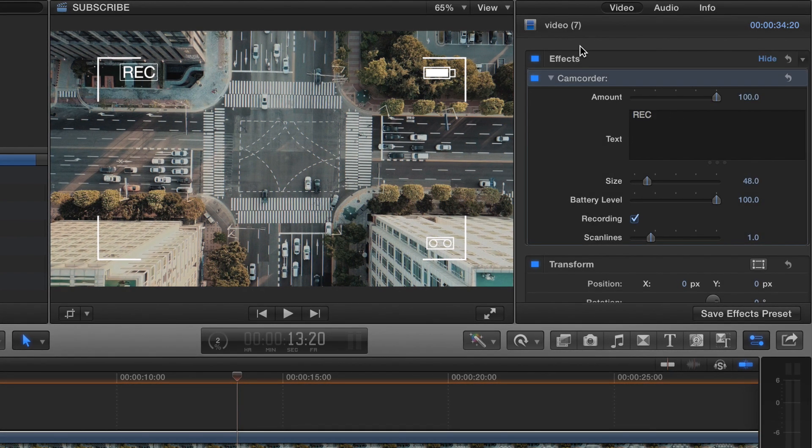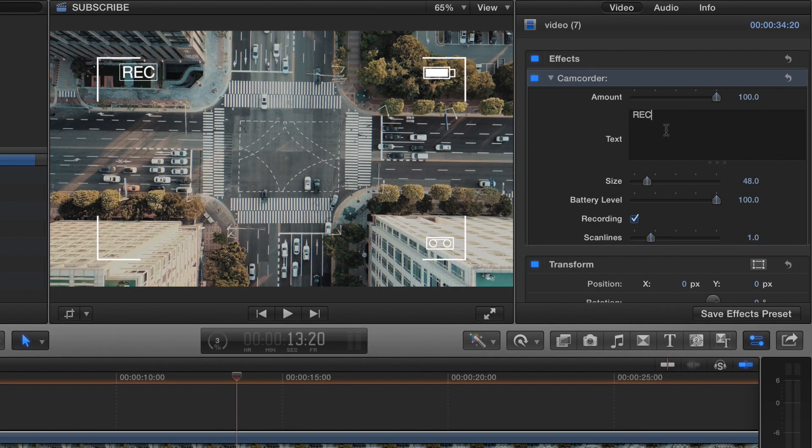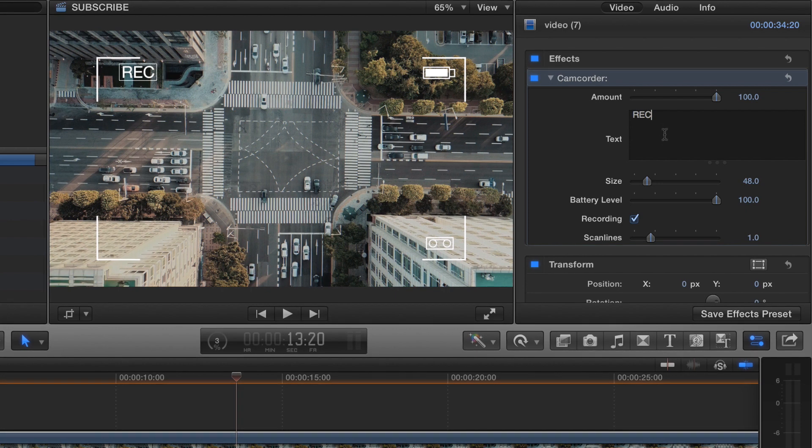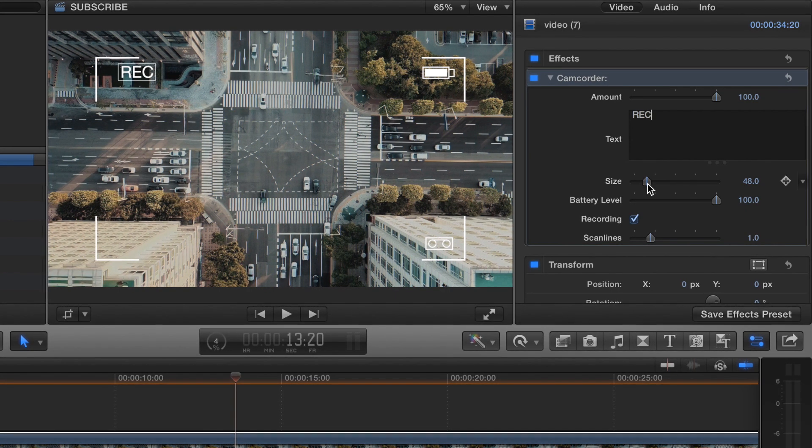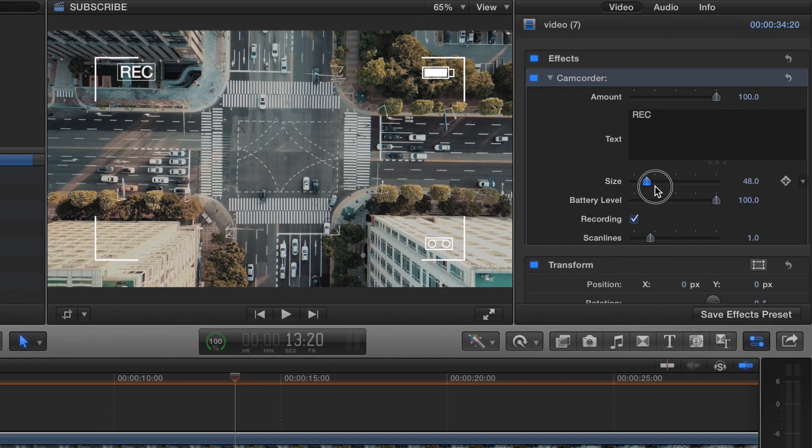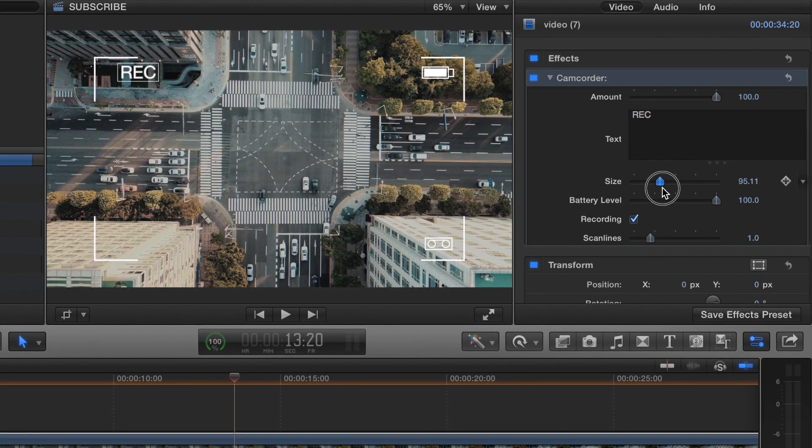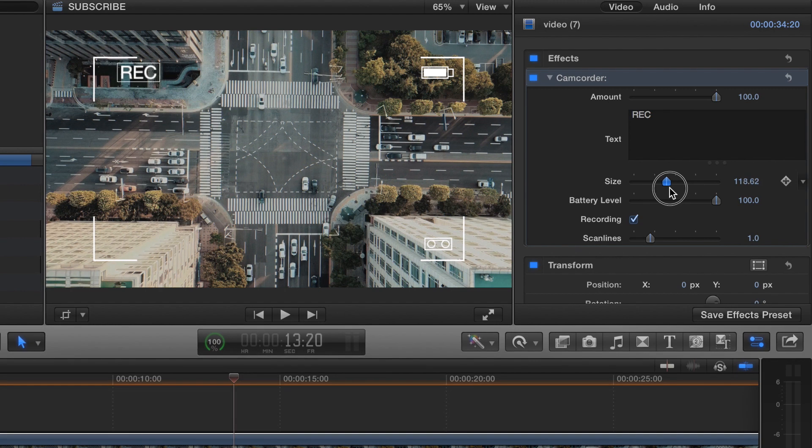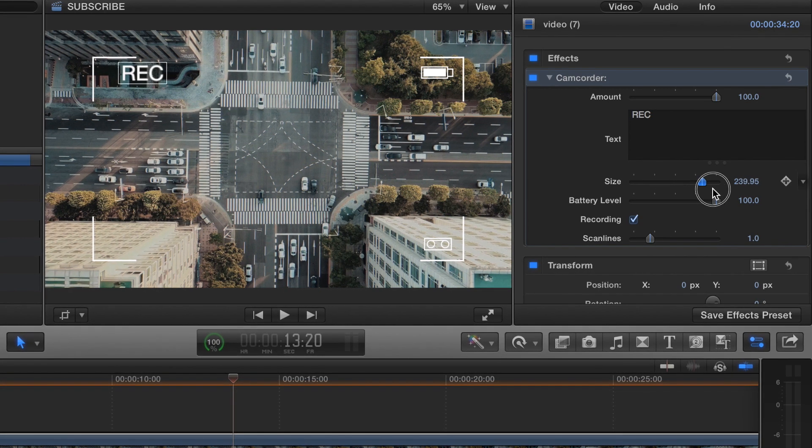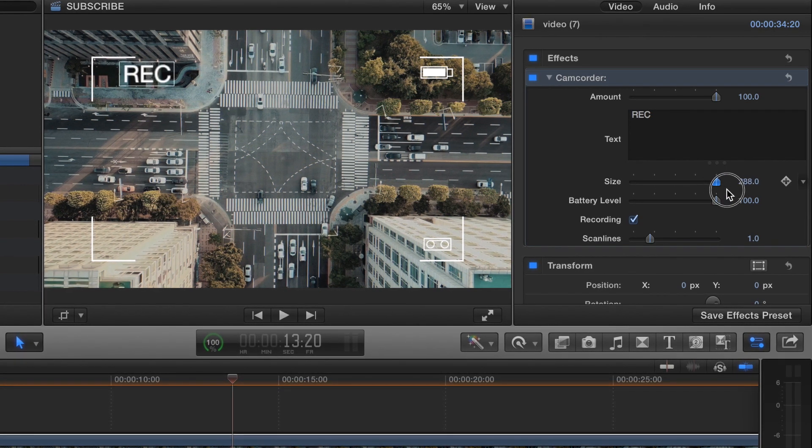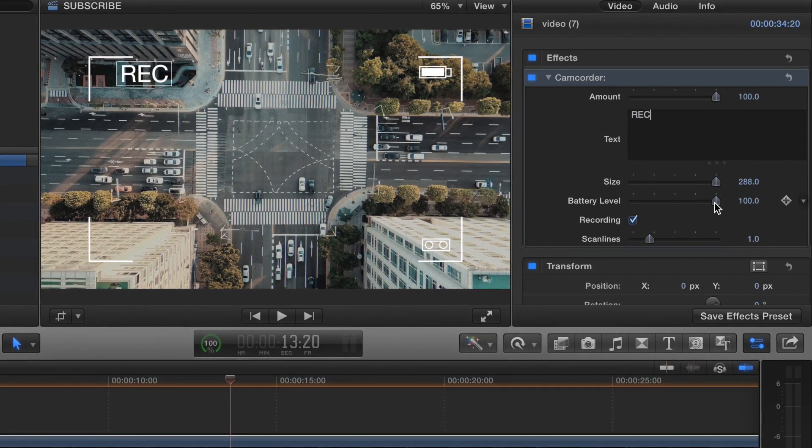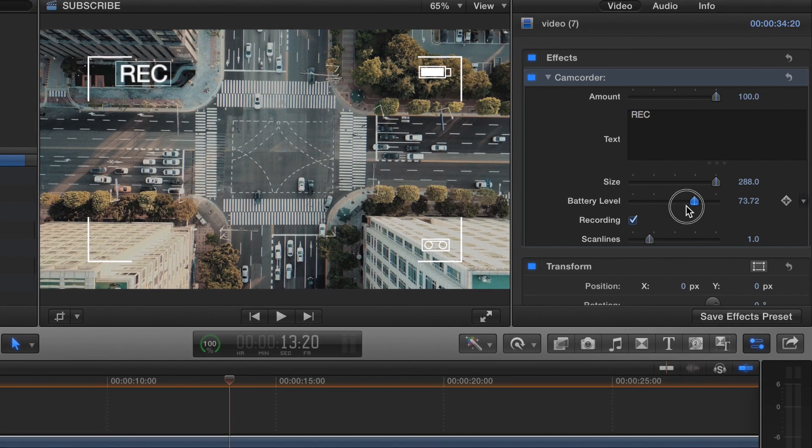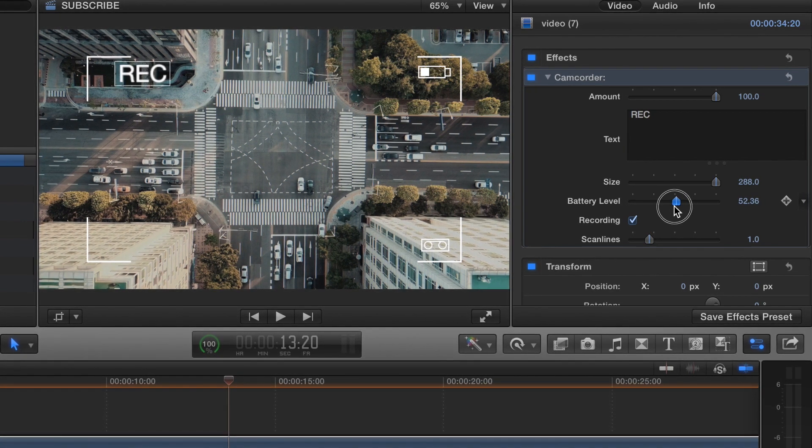Where it says record, you can change that if you want. We can play with the size, which is the text size. You got the battery.